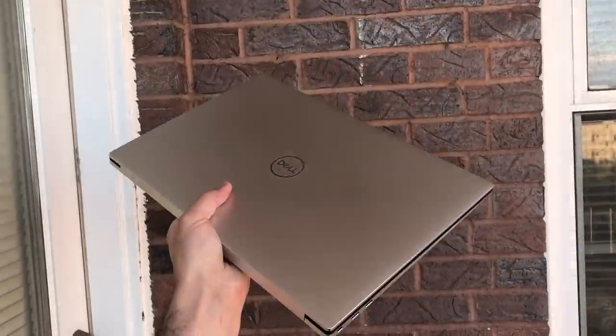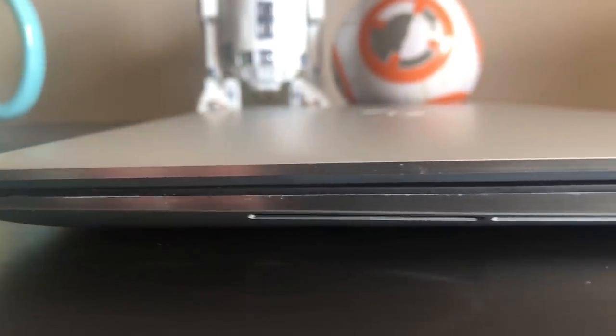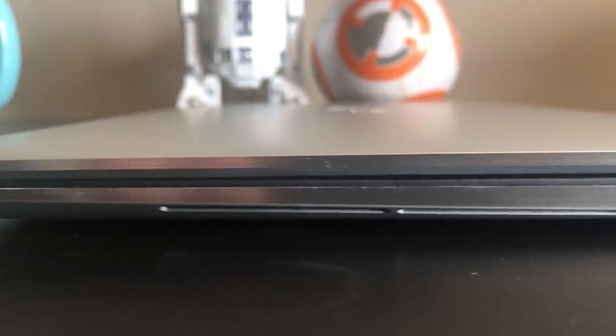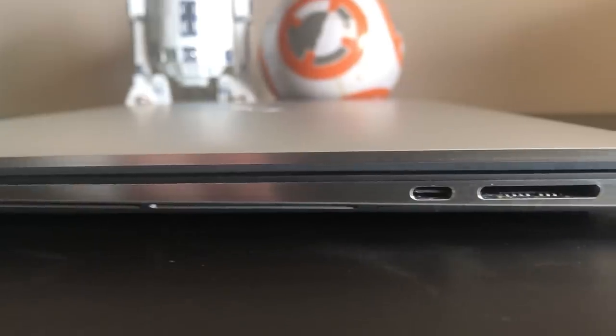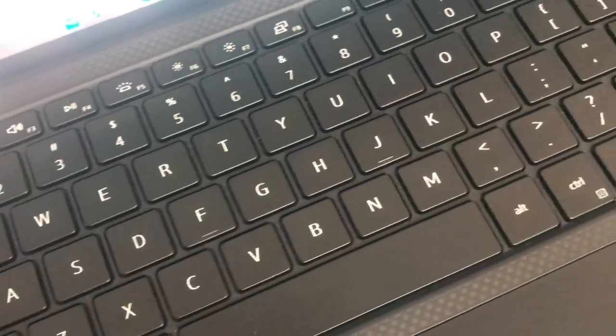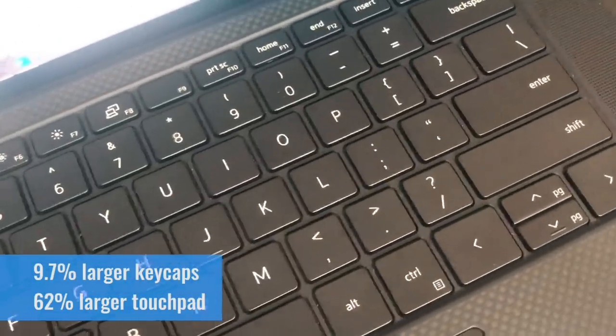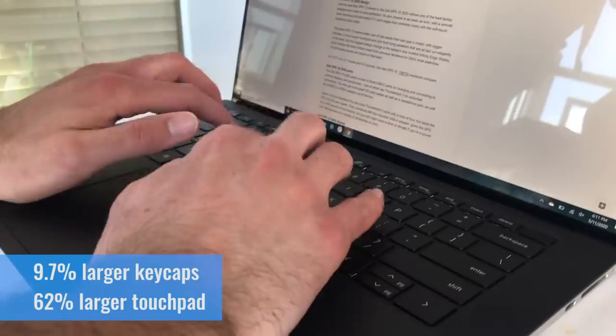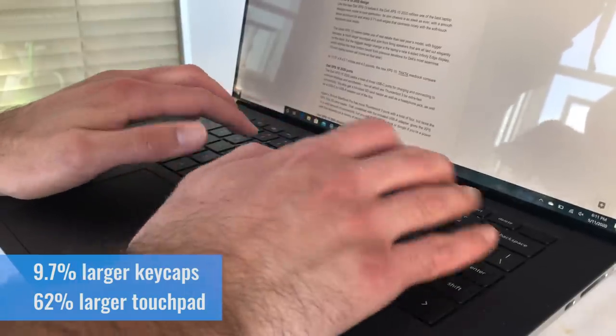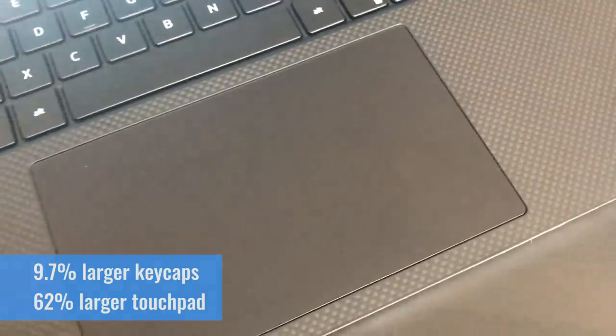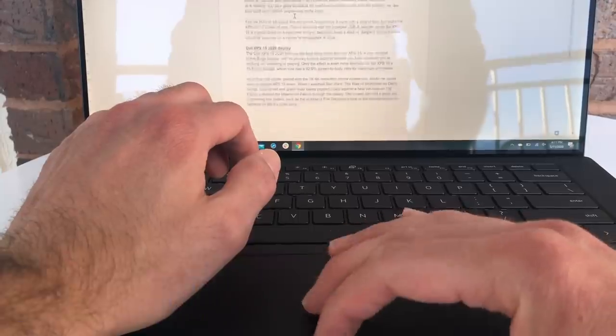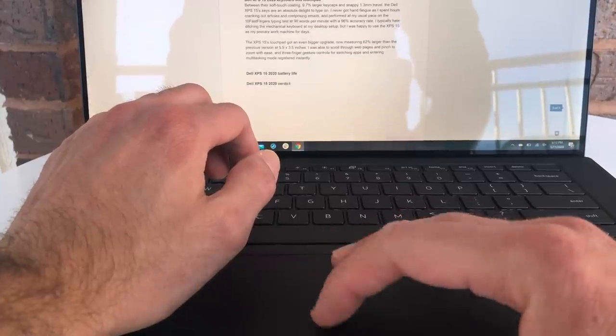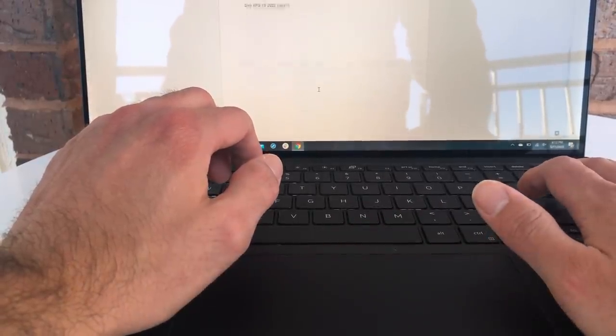The new XPS 15 still has the same sleek aluminum design as last year's model, but some smart upgrades make it even more of a joy to use. The larger keycaps felt great as I spent hours typing away at work documents, and the touchpad is a whopping 62% larger, which I found really handy for scrolling and swiping around without a mouse.